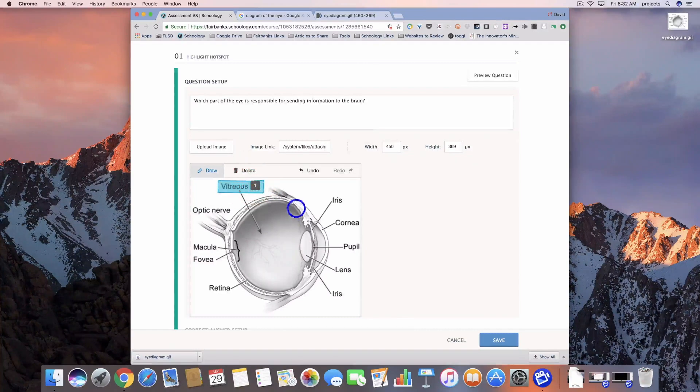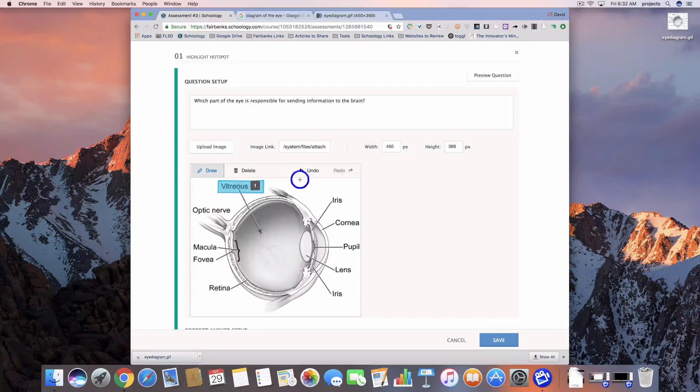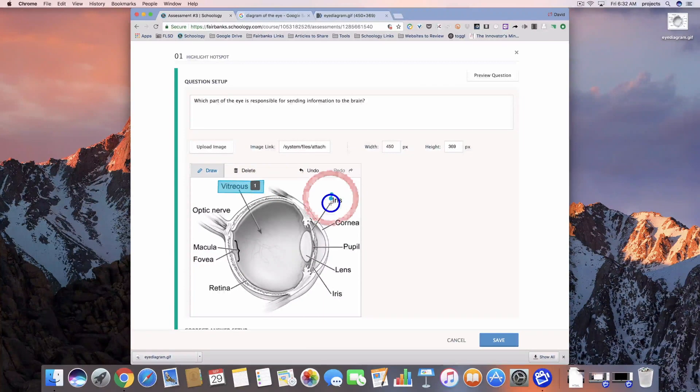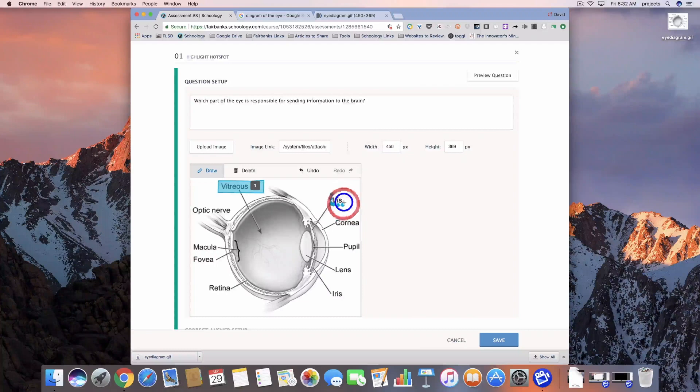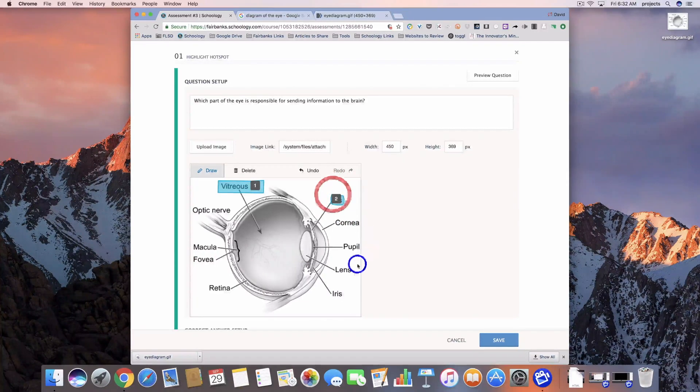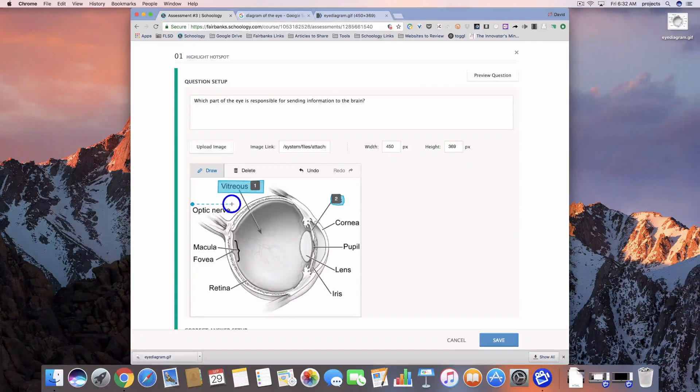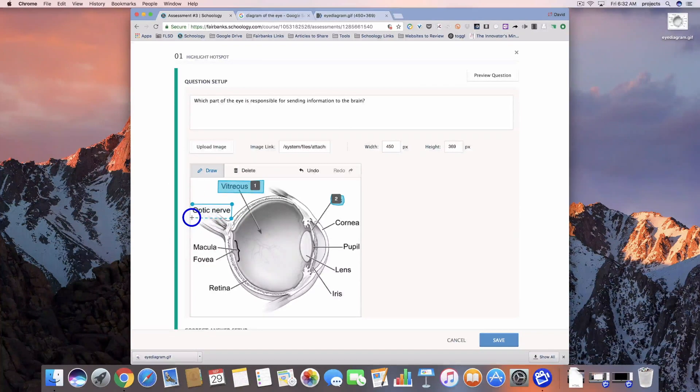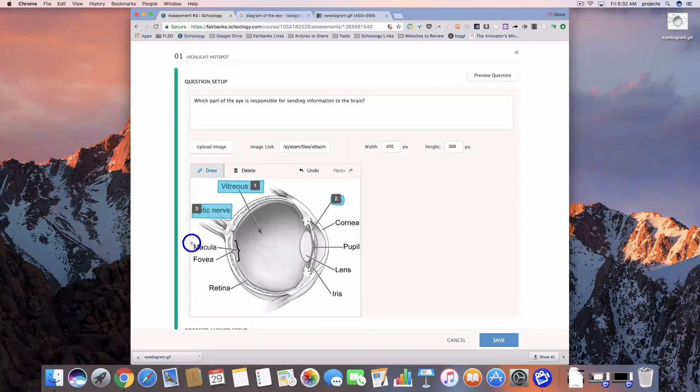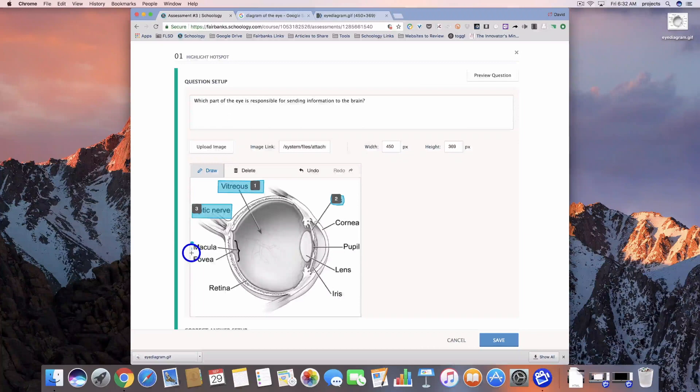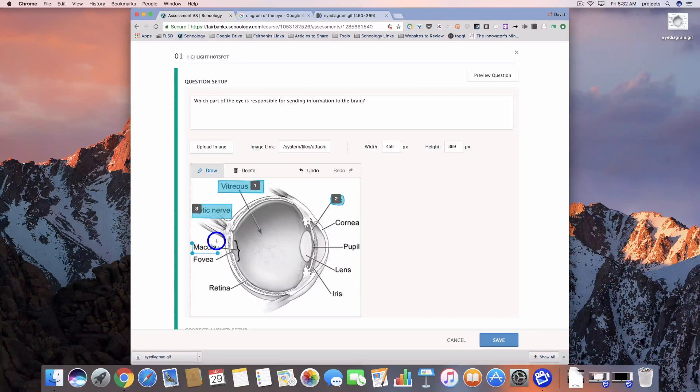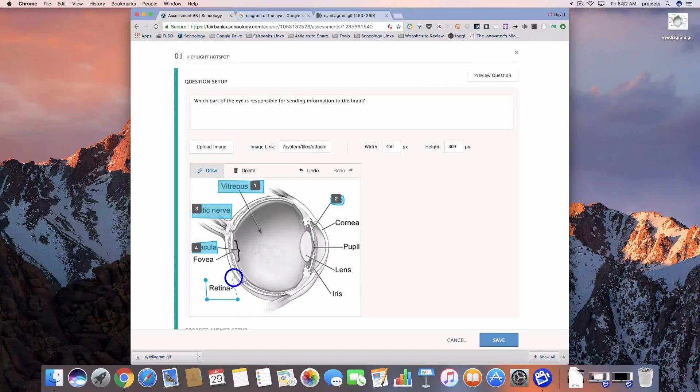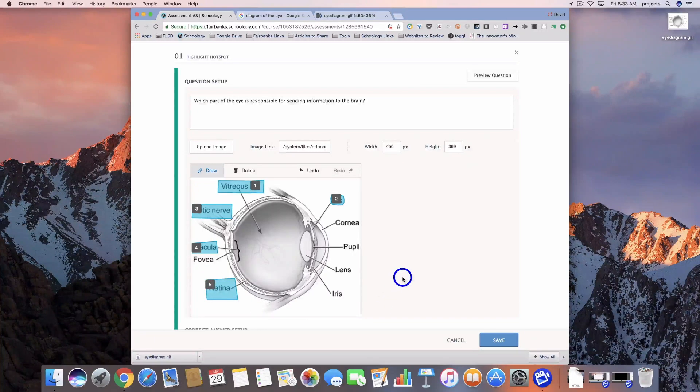You can get very detailed with it, or like this one is just a box, but you can do circles around it just by making more clicks. It really just depends what type of shape you need for that section. We're not going to do all of them, but this should be enough to get the idea.